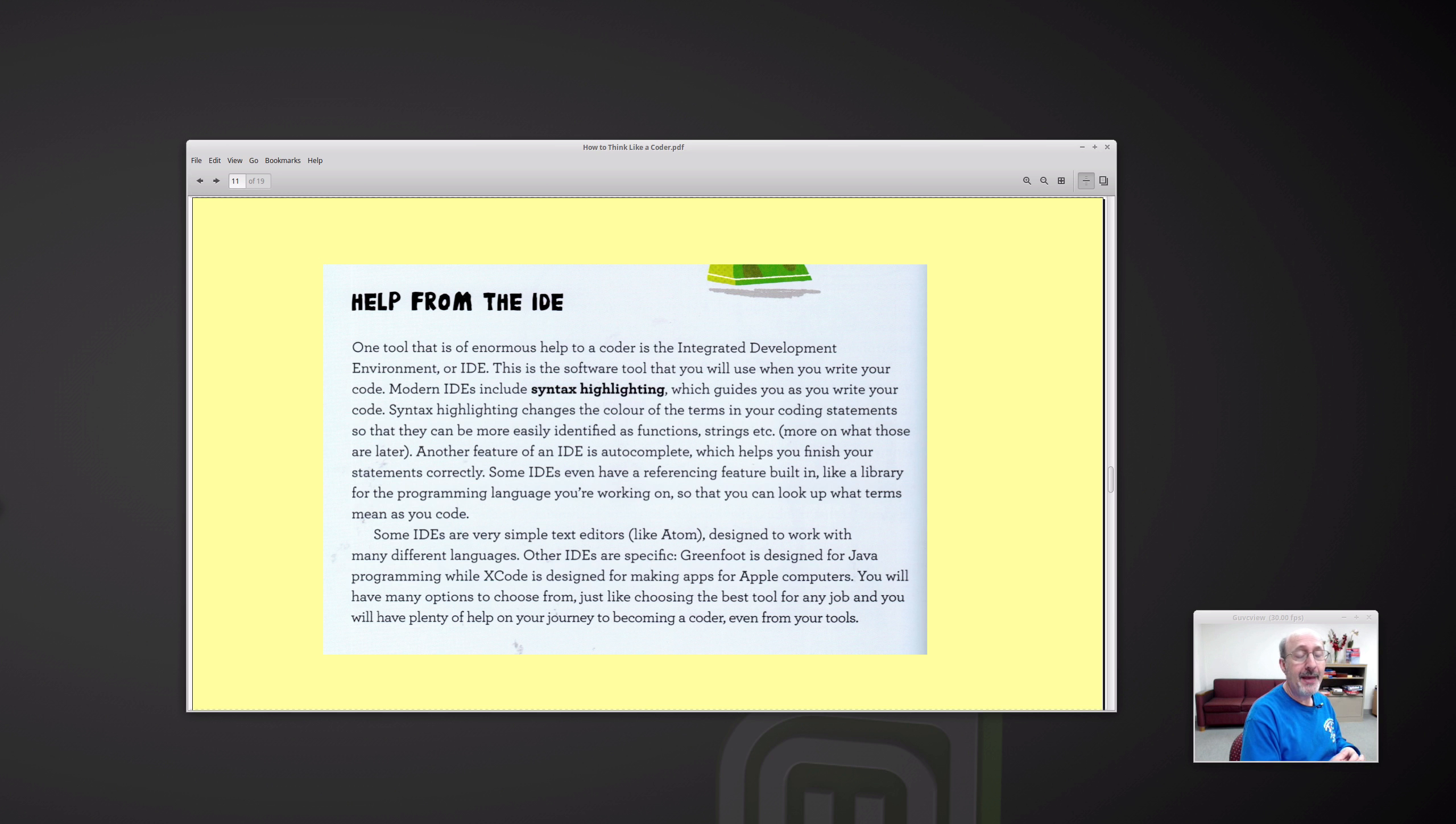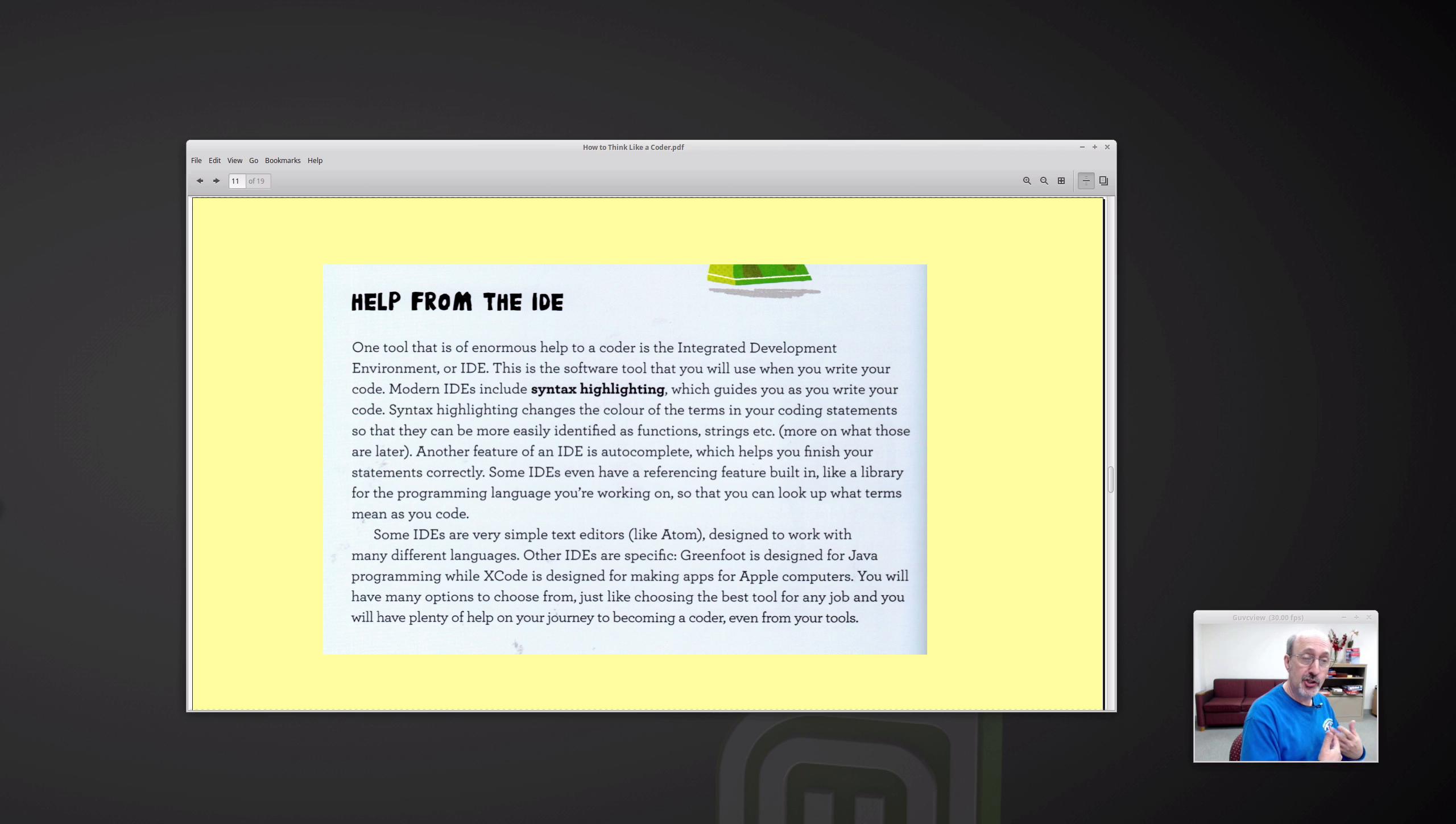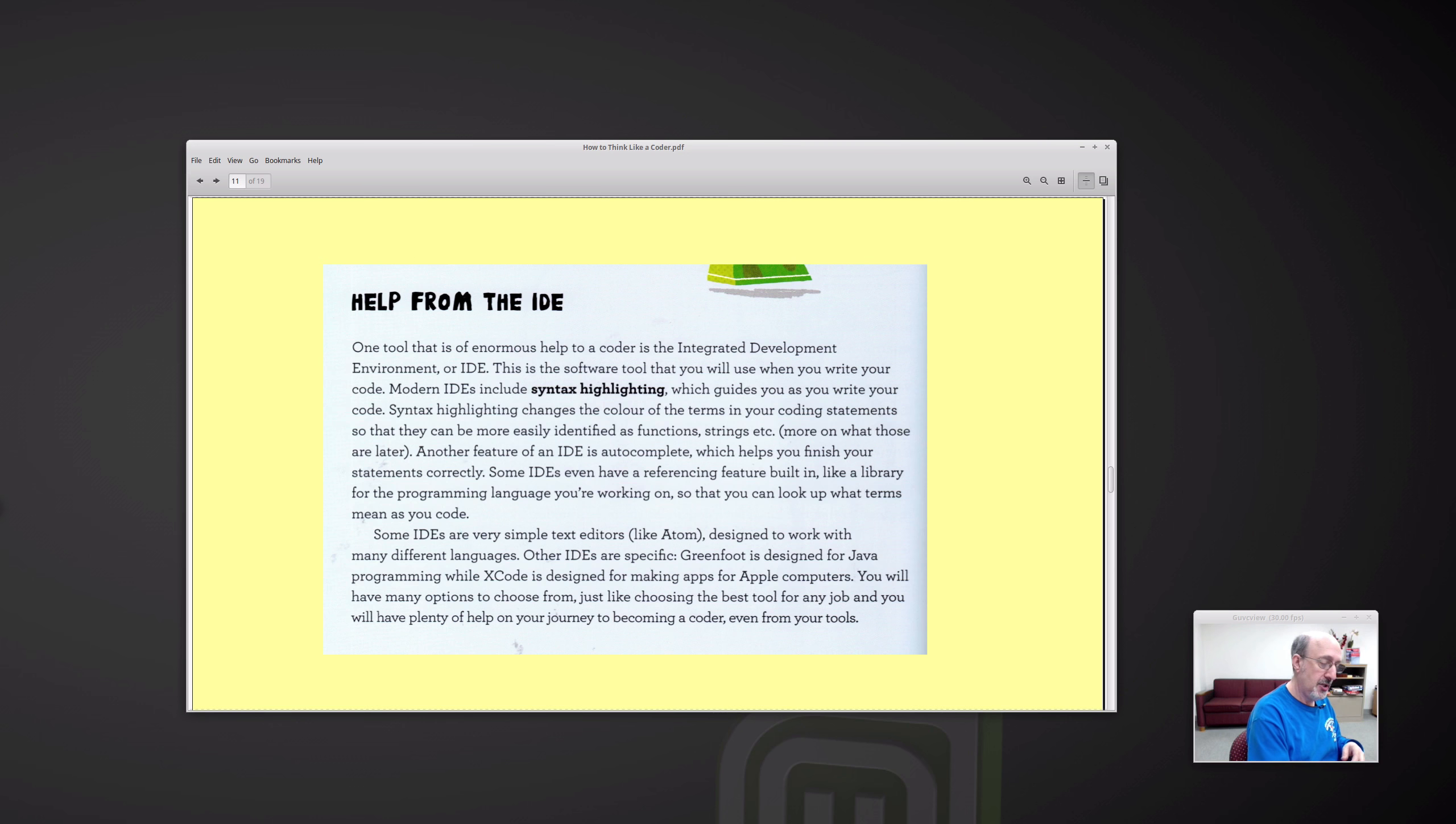Here's a sample page of the book. It explains about the IDE integrated development environment. This is the software tool you will use when you write your own code. Modern IDEs include syntax highlighting, which guides you as you write your code. So this book is not intended for children to be reading. This is a book for adults or college students. Some high school students would enjoy the book. But it's a book about coding, not teaching coding.